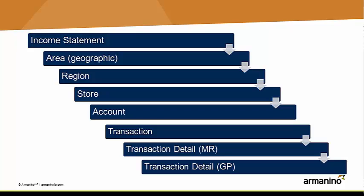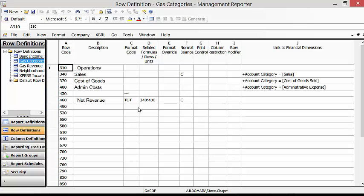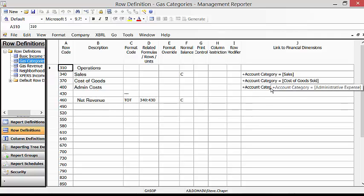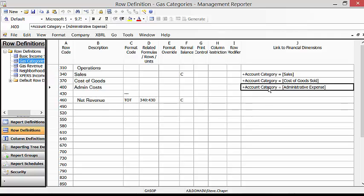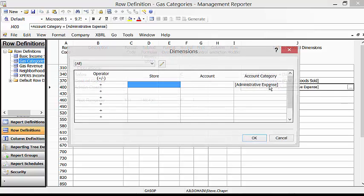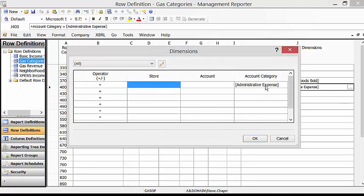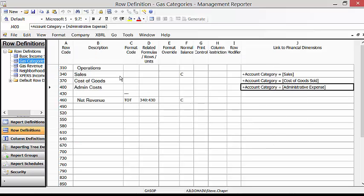This is probably the simplest income statement you'll ever see. For the rows, I've included not individual accounts but account categories. These are the account categories that are assigned to individual accounts in Dynamics GP. Let's take a look at this row here. I just have one account category that I'm including on this row.